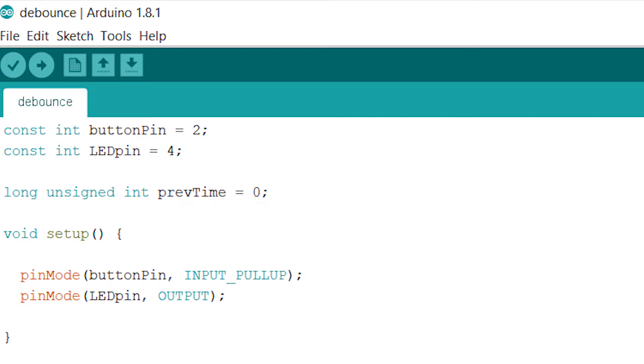Inside of setup, we run pinMode on buttonPin and set it equal to INPUT_PULLUP. That means that the button pin is going to be connected to a pull-up resistor. Thus, when no current is allowed to be flowing through the system because there's no path to ground, the digital pin at buttonPin will see 5 volts. When there is a path to ground, the digital pin will be grounded, so 0 volts. This will create our two states so we know whether or not the button is pressed down.